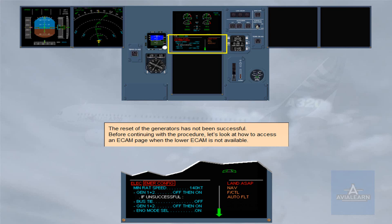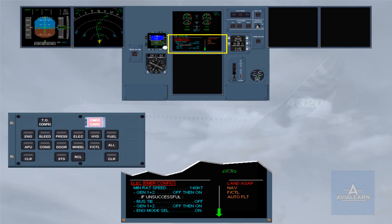Before continuing with the procedure, let's look at how to access an ECAM page when the lower ECAM is not available. An ECAM page can be called up on the upper ECAM by pressing and holding its associated push-button key on the ECP.